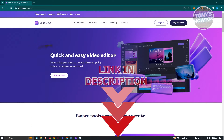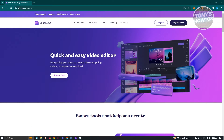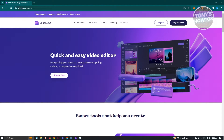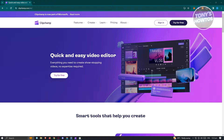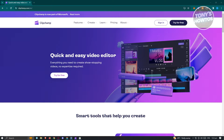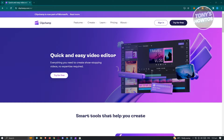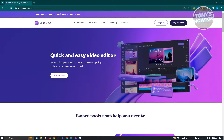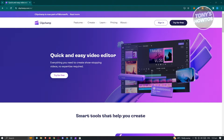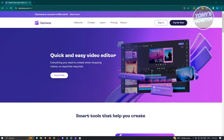So let's get started. You might be wondering what is a great software that you can use for free to edit videos. Well, Clipchamp is going to be your friend. Clipchamp is available on Windows and you could either use their website or their application, which I'll be showing you later on how to install.